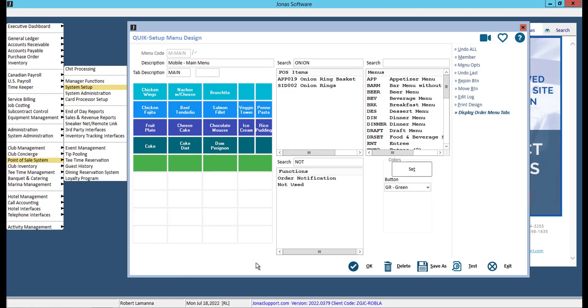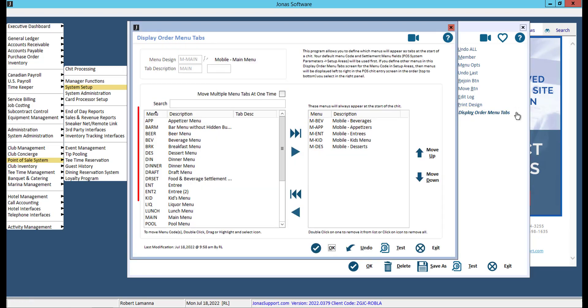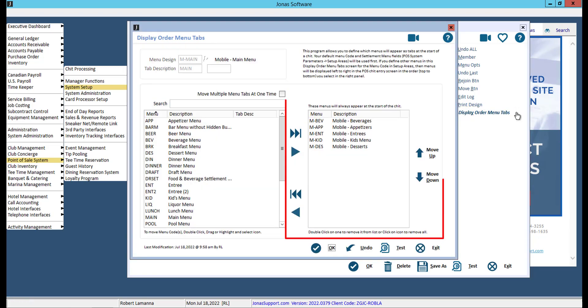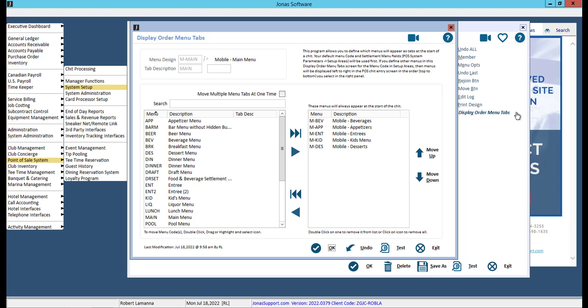Instead of linking a menu within a menu, the Display Order Menu Tabs feature allows you to add additional menus without taking up space on your actual menu. Select the desired menus from the left-hand pane and add them to the right-hand pane. The menus will display in this order on the app. Once you have finished configuring the menu tabs, select OK.